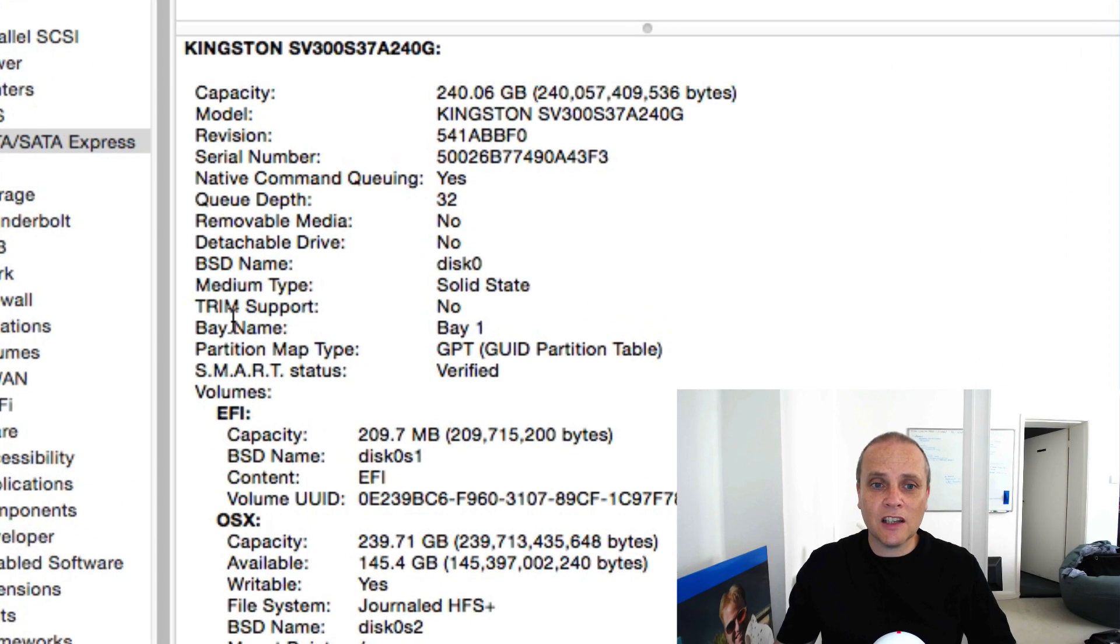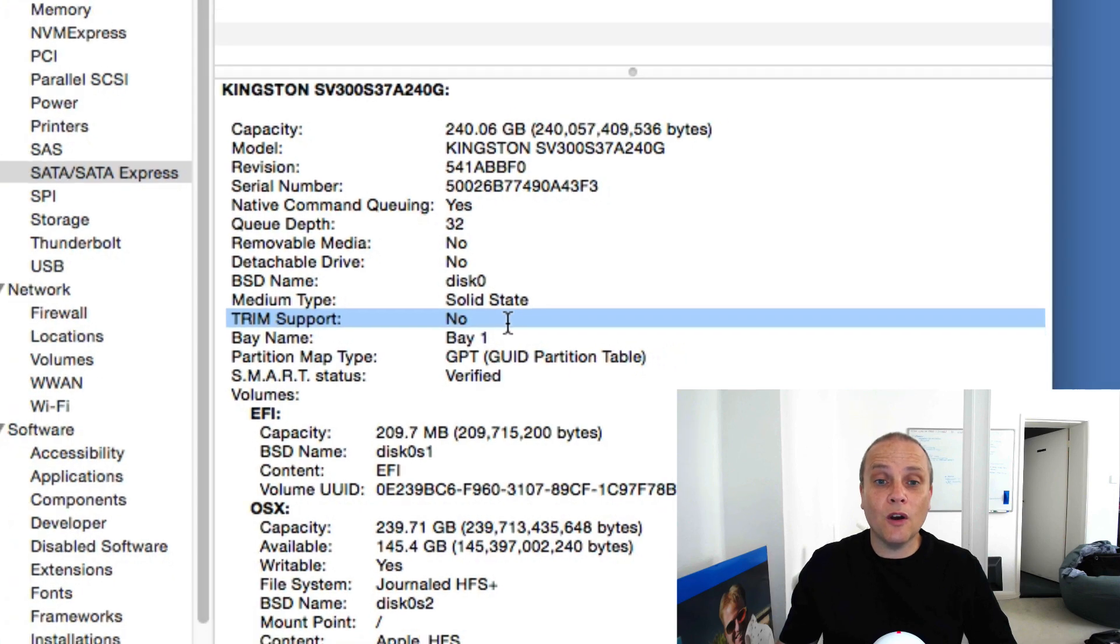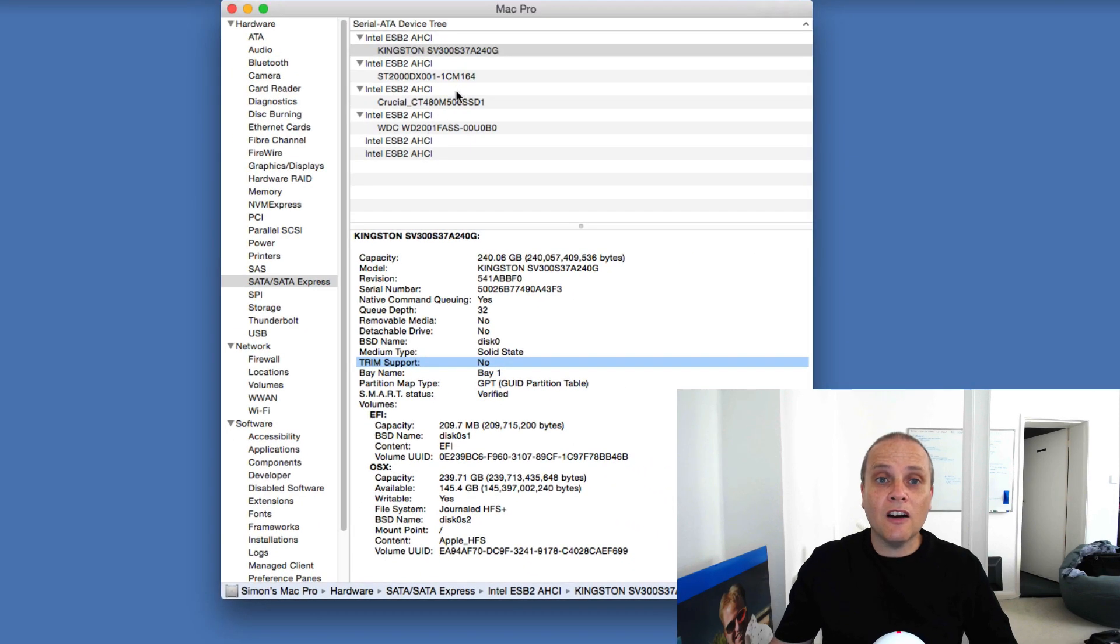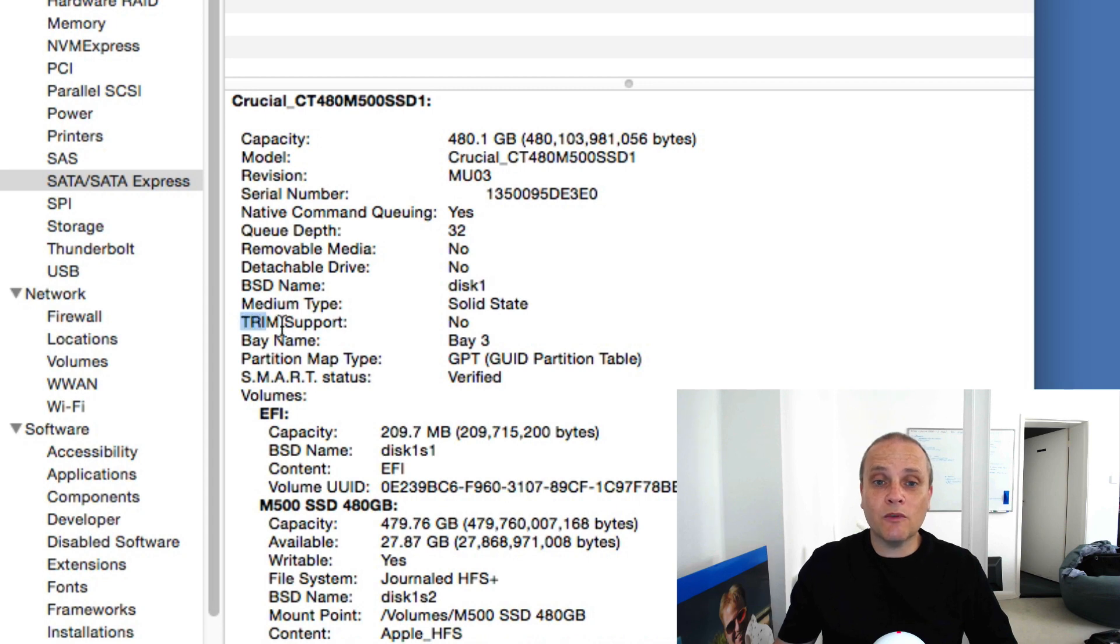Going back up to the Kingston for a second, if we look at the settings for the Kingston, you'll notice the TRIM support is set to no, and that is true of the Crucial as well. So currently TRIM support isn't enabled for both of these third-party drives.